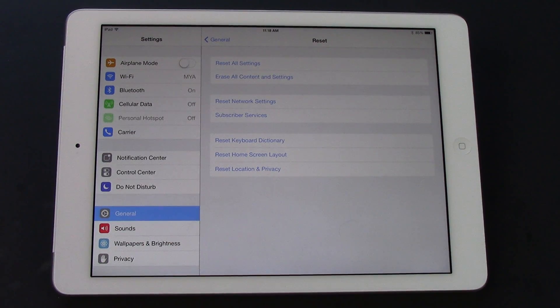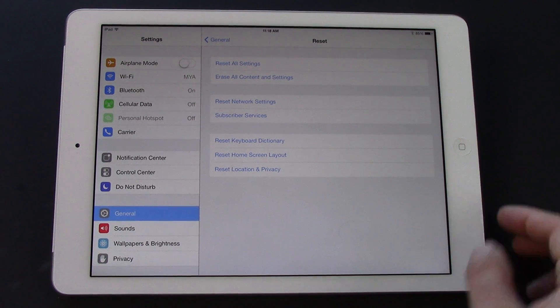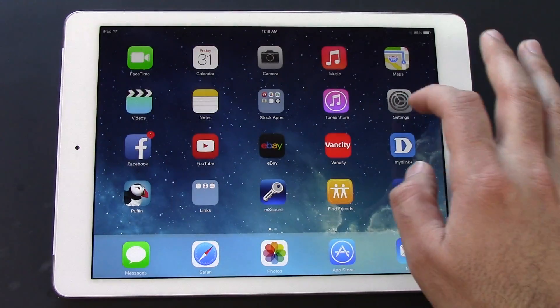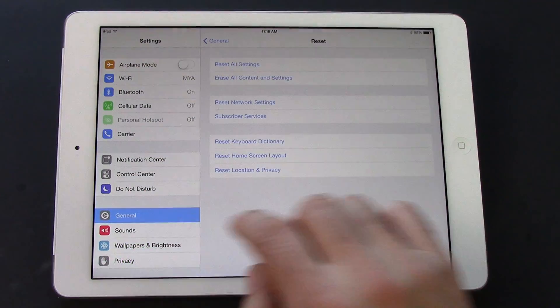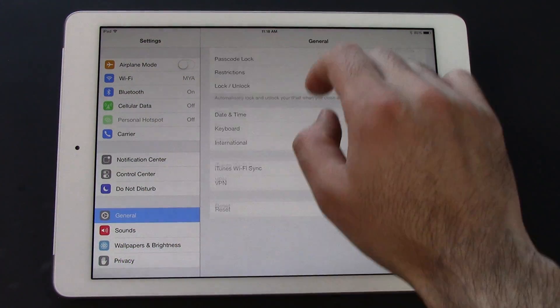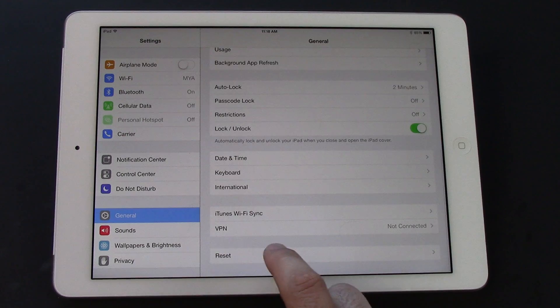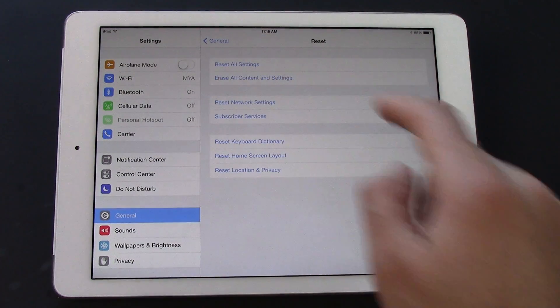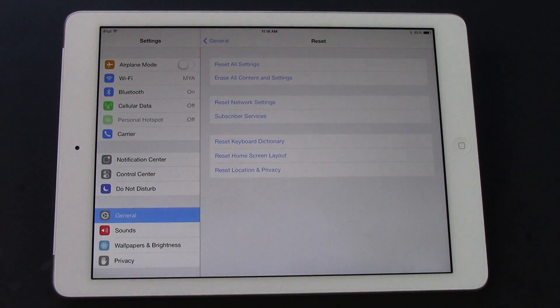So that's how you do it. Quickly, I'll go over it one more time: Settings, General, scroll to the very bottom, Reset, and Erase All Content and Settings. And that's it, guys. Thanks.